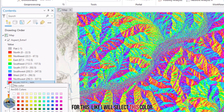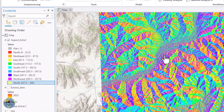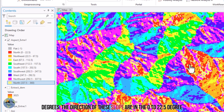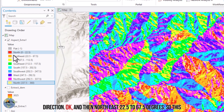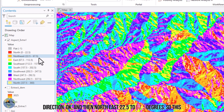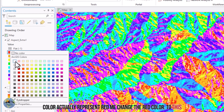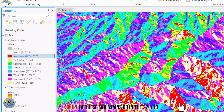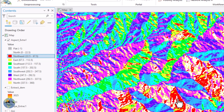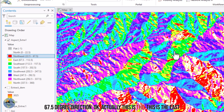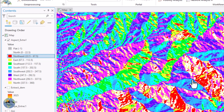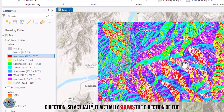Let me change the colors so I can differentiate them clearly. The red color represents slopes facing from 22.5 to 67.5 degrees — that is the northeast direction. So this is north, east, south, and west. The aspect map shows the direction of the slope of the mountains, with each color corresponding to a compass direction range.